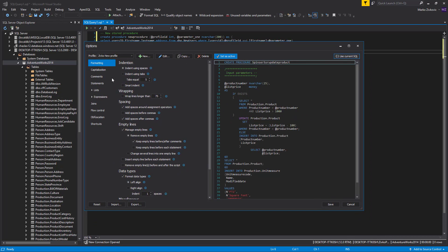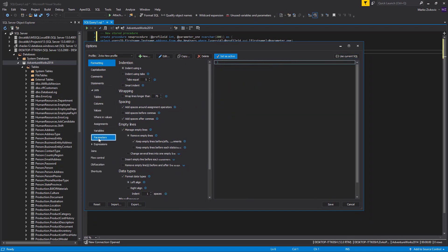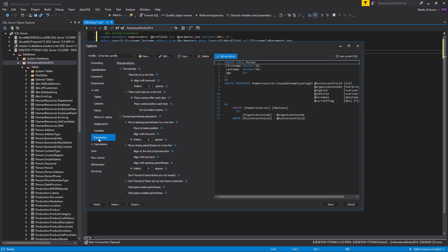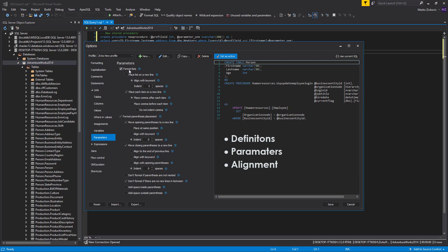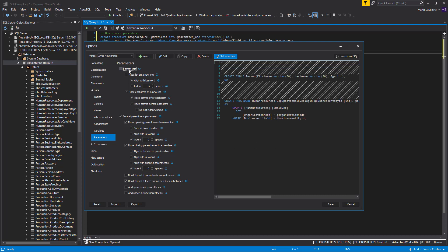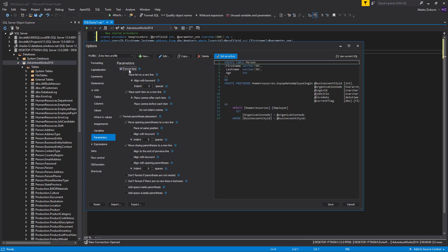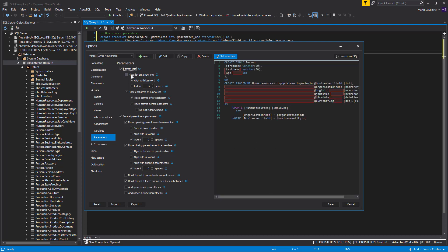Click on the List tab, and then click on the Parameters sub-tab. Here, you can find formatting options for Definitions, Parameters, and Alignment in Data Definition Language, DDL Statements. To apply any of these formatting options to your list of parameters, first you must check the Format Lists option.